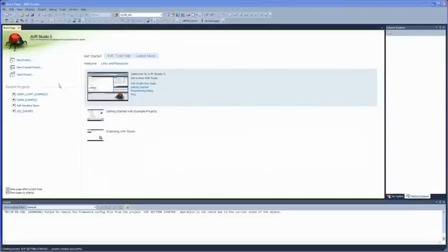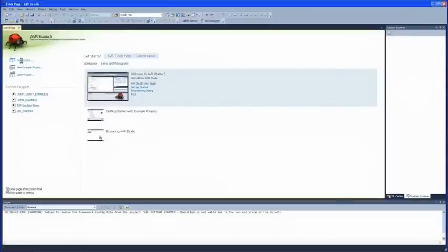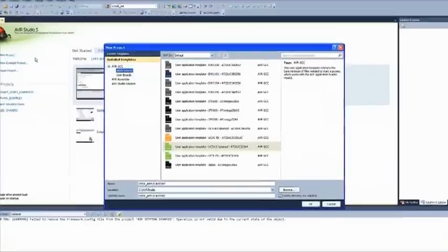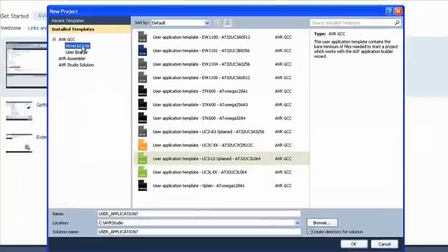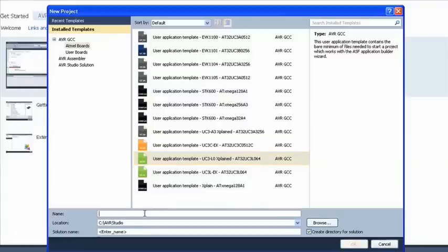From the AVR Studio 5 start page, click New Project. Under AVR GCC Atmel Boards, select User Application Template UC3L0 Explained. Name the project and click Finish.